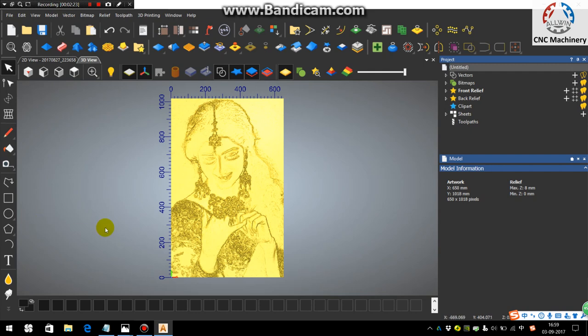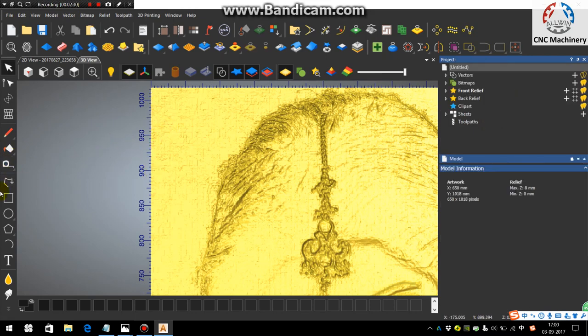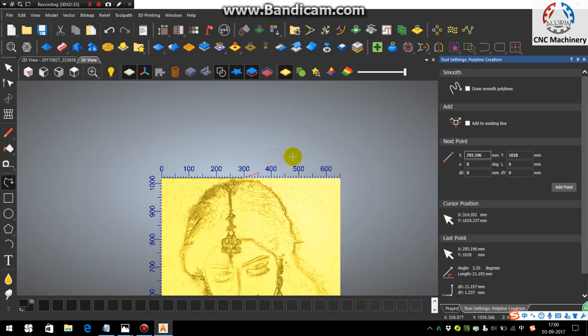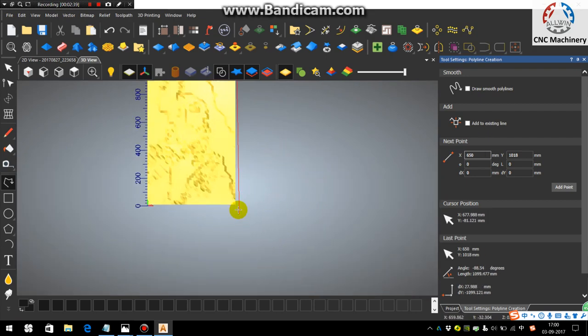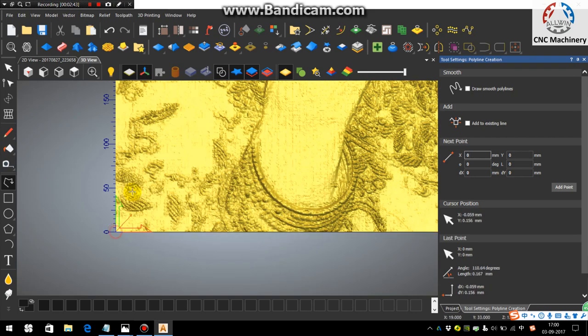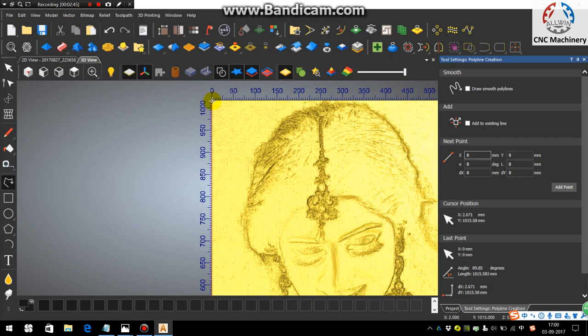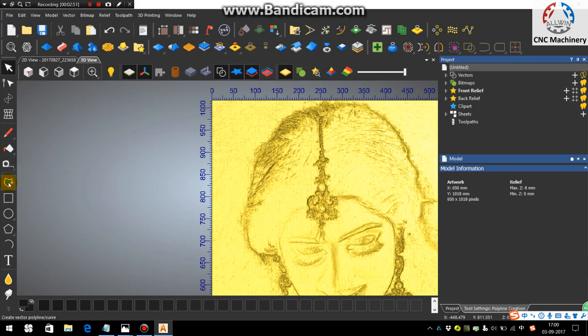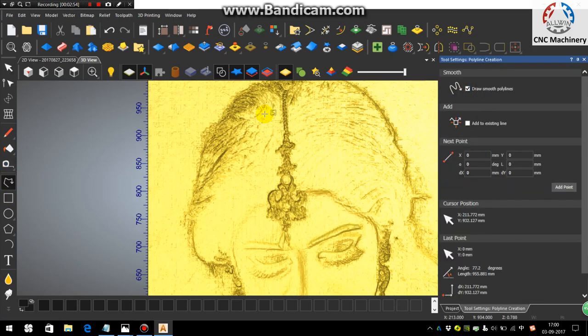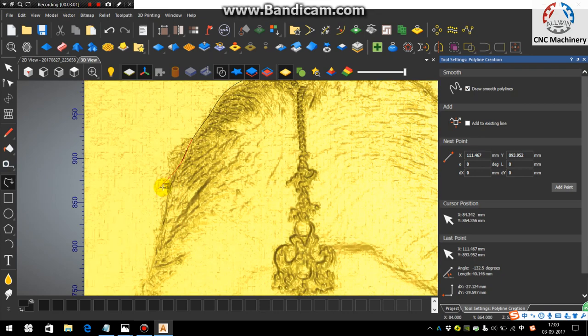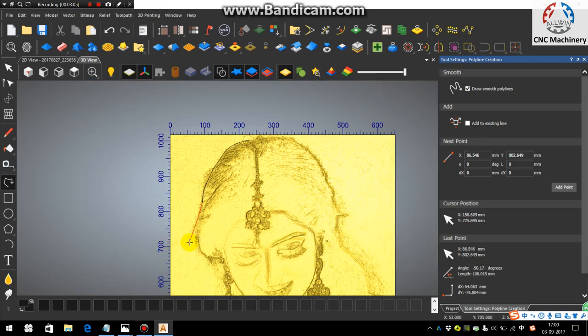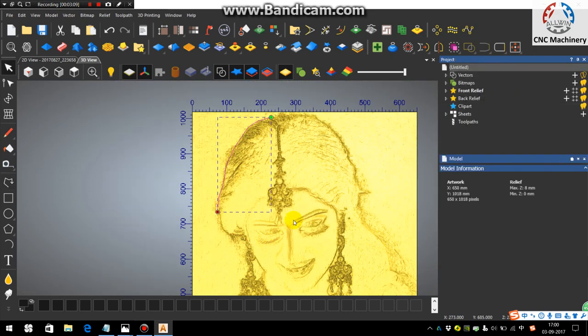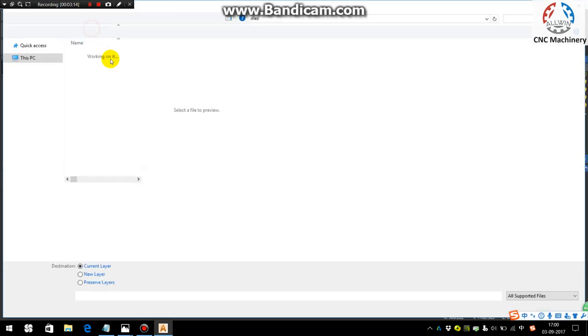So first thing we need to do is generate the border lines along the vectors like this. You have to generate it. And also for the middle image you need to draw the outline for her like this. I have already drawn this to save time in this video, so I will just import it, but you should do it like this. I'm just importing the vectors.